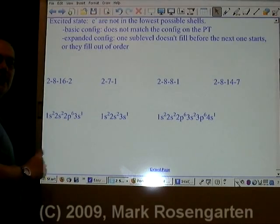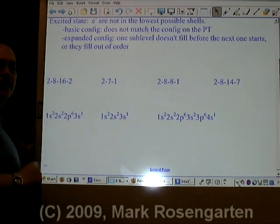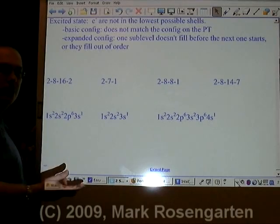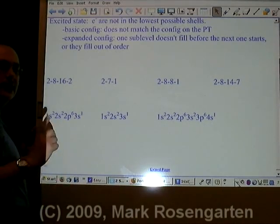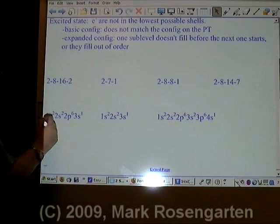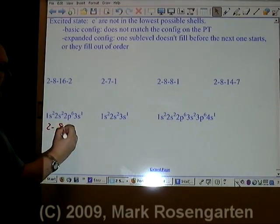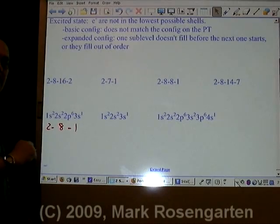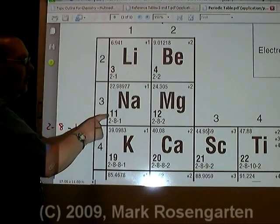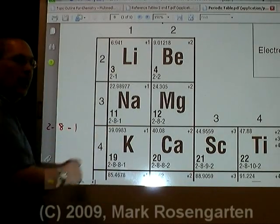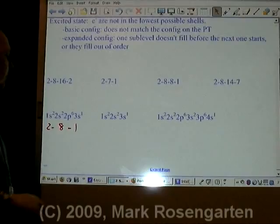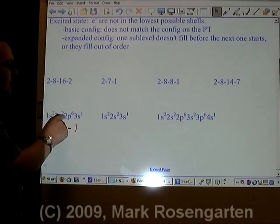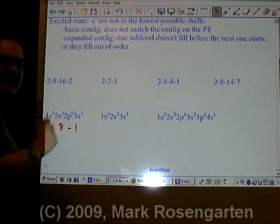When you're dealing with expanded configurations, there are a few things you have to take into account. First of all, do the sublevels fill up in the proper order? In other words, does 1s fill up before 2s, which fills up before 2p, which fills up before 3s? This configuration is 1s²2s²2p⁶3s¹, giving 2 plus 8 plus 1, which is 11. Element 11 is sodium, and its configuration matches. As long as the sublevels fill up in their proper order, it's the ground state.